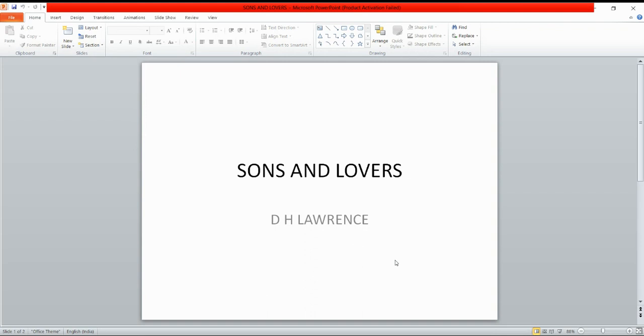In addition, Lawrence wrote plays, several about mining families, collected in The Complete Plays in 1965.